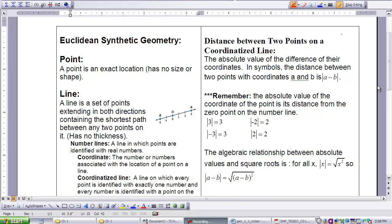This is lesson 1-1, Points and Lines as Locations. In chapter 1 of this geometry course, we are going to be looking at points and lines as they are defined in four different types of geometry. In the first lesson, we're going to define them in Euclidean synthetic geometry.